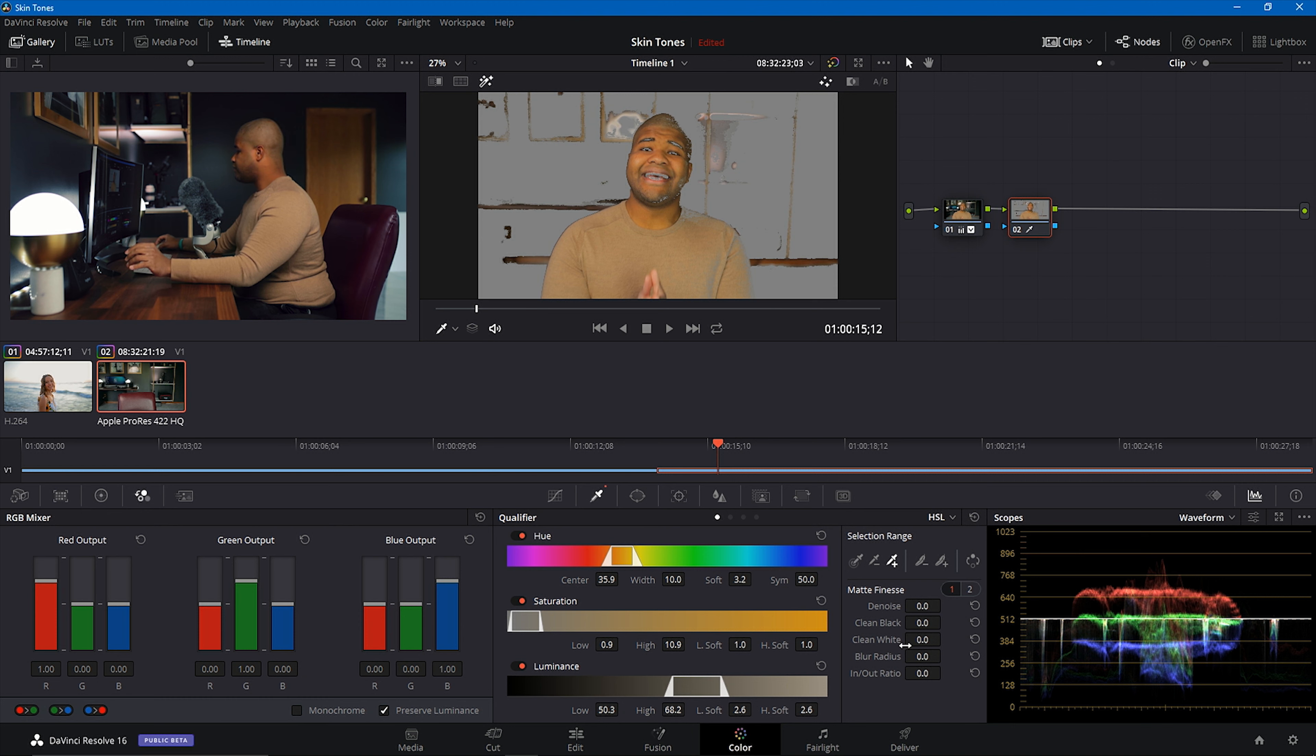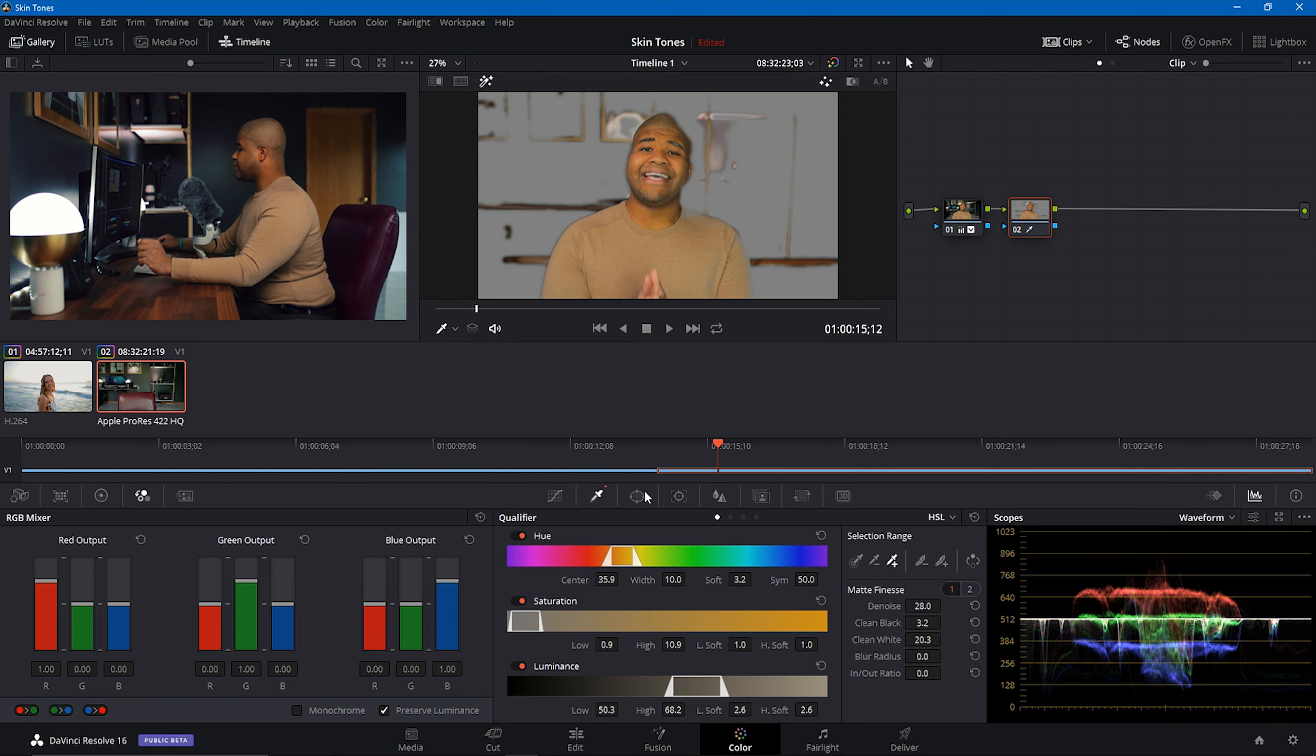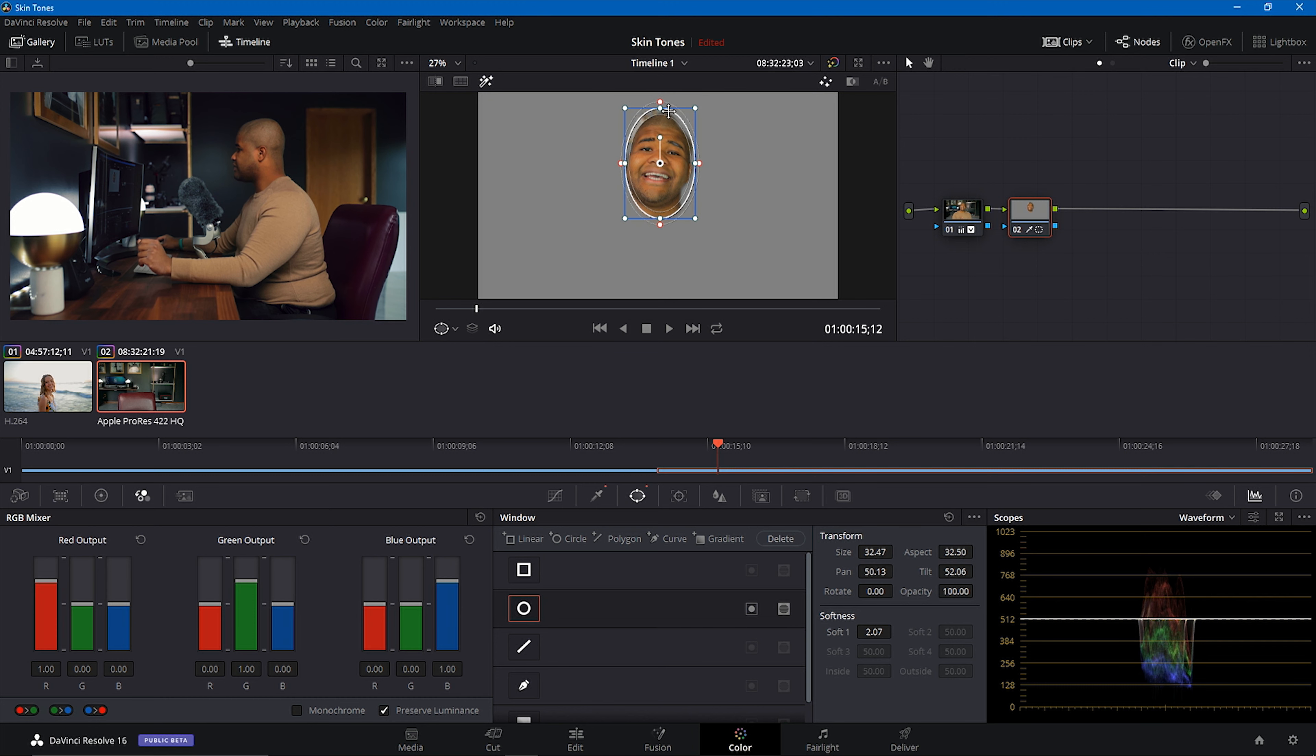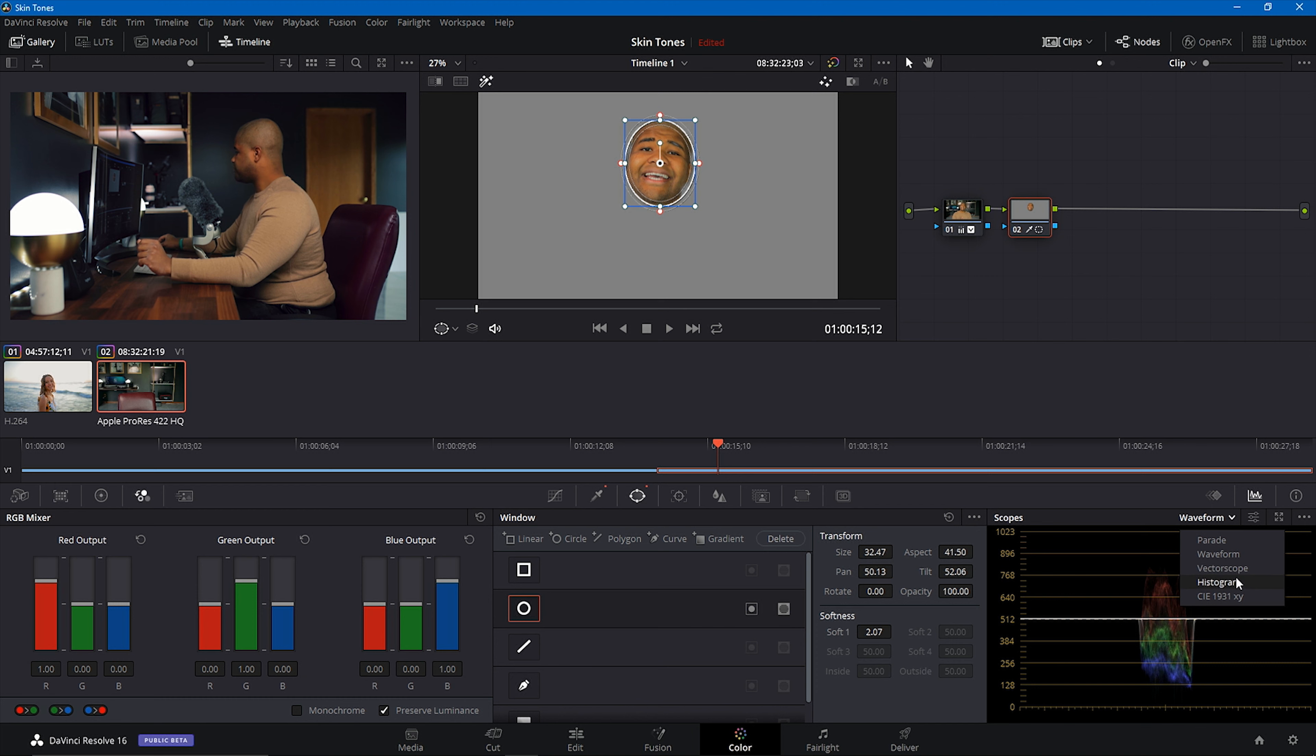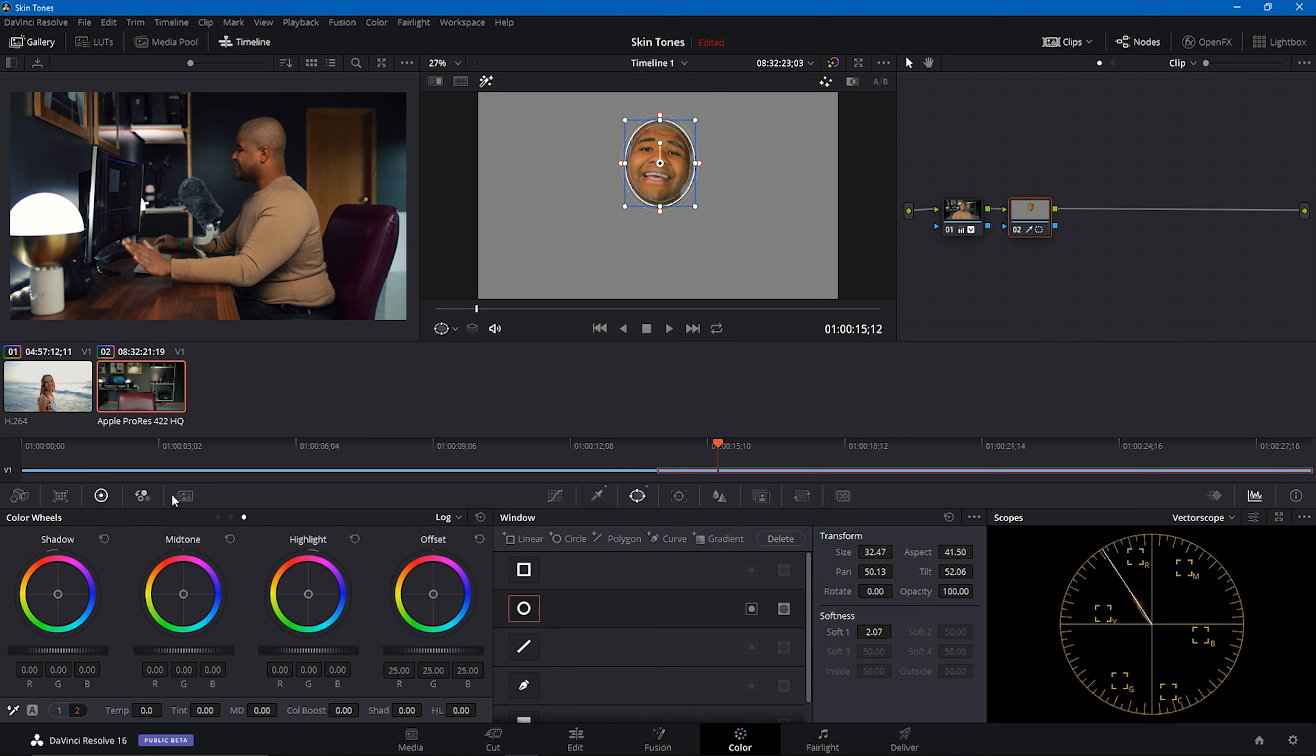So first thing I'm going to, next thing I'm going to do is I'm going to actually de-noise a bit and then do some clean whites. Maybe a smidge of clean blacks. And so now that I have that done let's go ahead and throw on the power window. And now I'm just going to get in only my skin tones in there. That's all I want to see. Just my skin tones. Then we're going to go into the vectorscope. See what I mean? It's on the line.